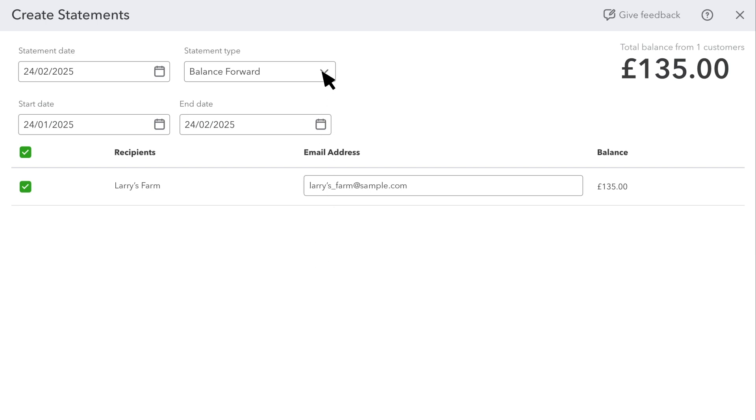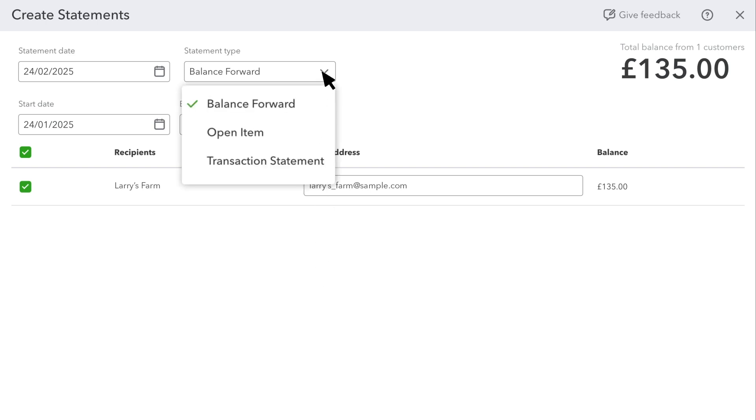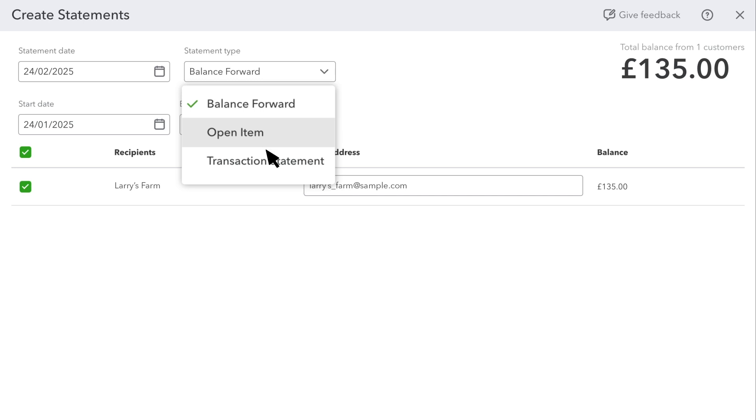From the Statement Type drop-down, select the customer statement type. A Balance Forward statement lists invoices and payments with outstanding balances for a specific date range. An Open Item statement lists all open, unpaid invoices from the last 365 days. A Transaction statement lists all transactions for the selected date range.